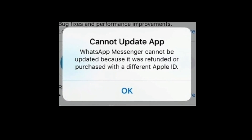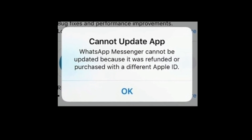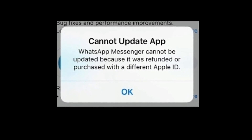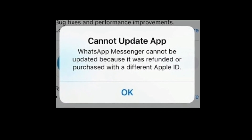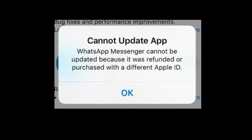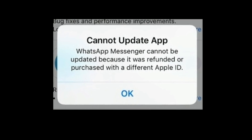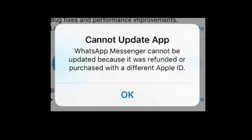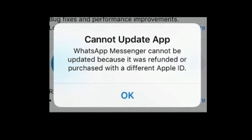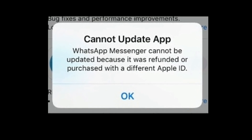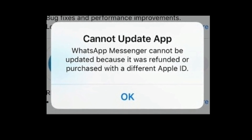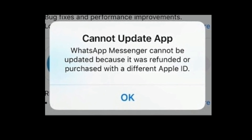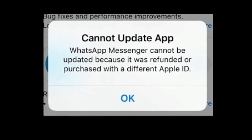Hi everyone, welcome to Apple Tech Page. Do you get this error message when updating apps on your iPhone or iPad? See this video — I'm going to tell you how to fix this issue.